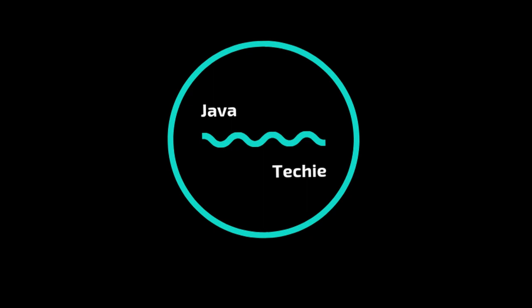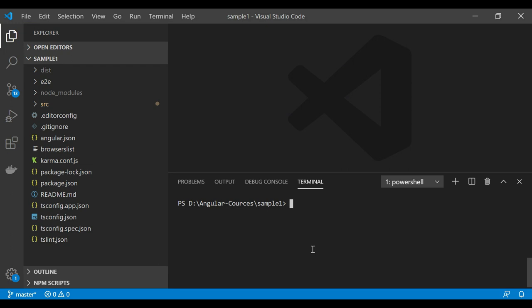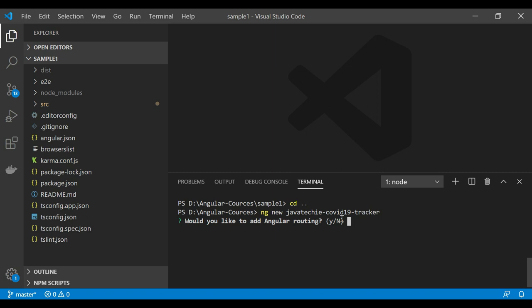First, let's create an Angular project. Go to Visual Studio Code and move to the root directory. We'll create a project with: ng new javatechie-covid19-tracker. For this example I don't want to use routing, so I'll select no, then press Enter and wait for the project to be created.